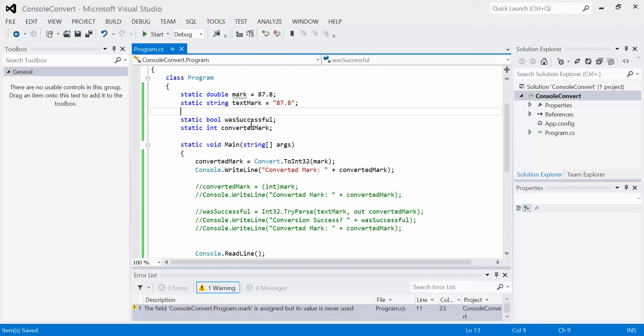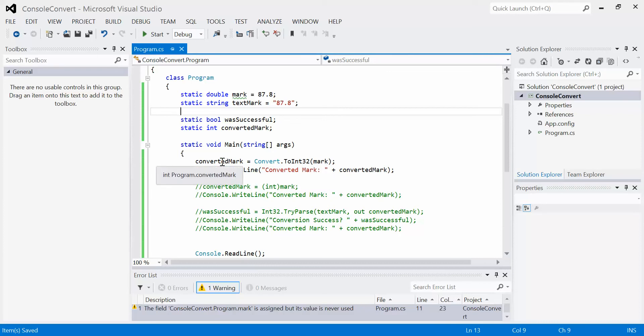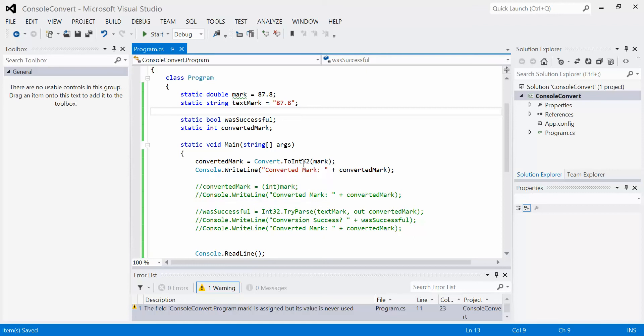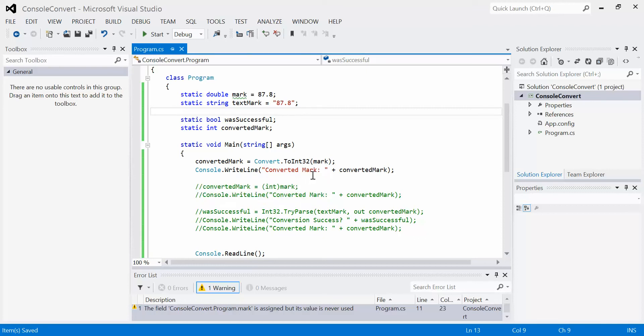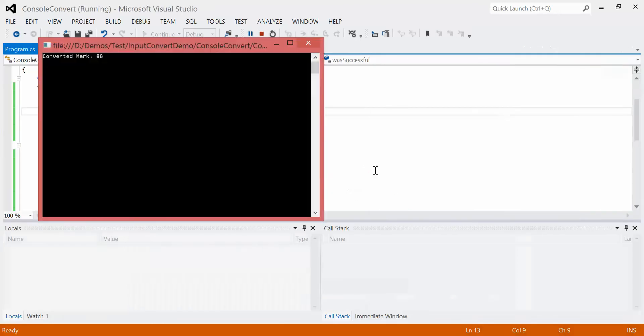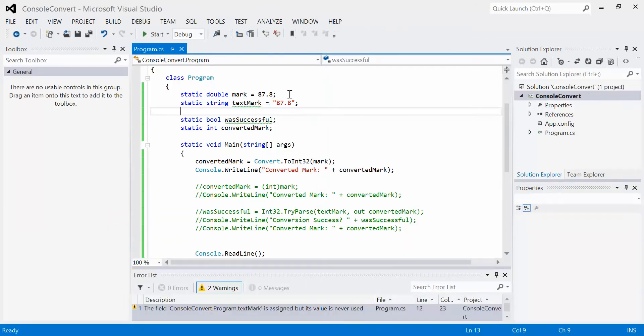I say assign the converted integer value of mark into the int variable converted mark. I've created a nice user-friendly output here: converted mark, colon, and the actual value. When we run this, we get converted mark is 88. Why is it 88? Because remember, convert will actually round the data.